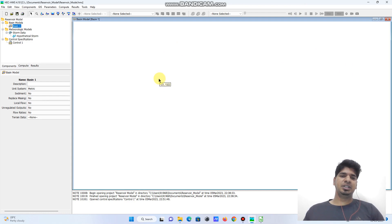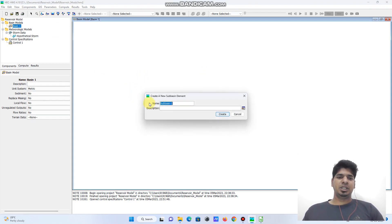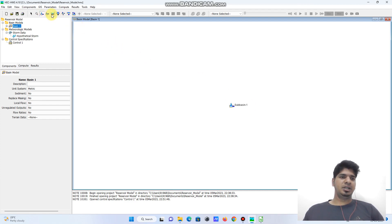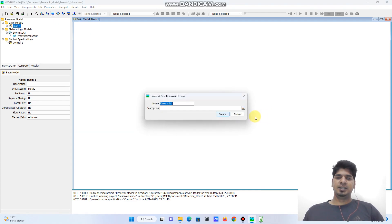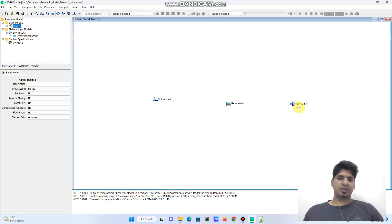First we need to define the catchment, then the reservoir, and thereafter the downstream node. I will define the catchment using the sub-basin tool from HEC-HMS. I'll draw a sub-basin and name it as Sub Basin 1. Later I will create a reservoir at the downstream of the catchment, and after the reservoir I will create a downstream junction. So I have created three elements: the sub-basin, the reservoir, and the junction.